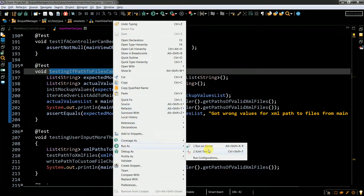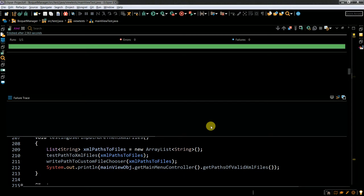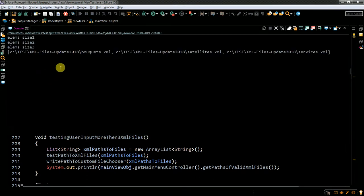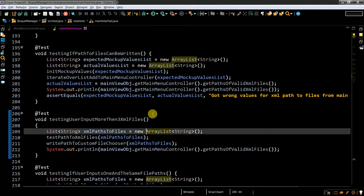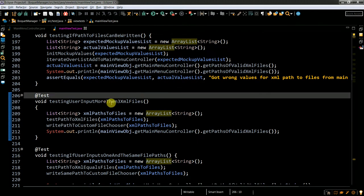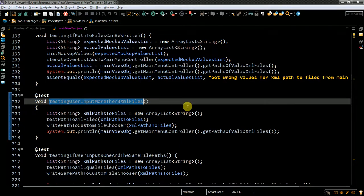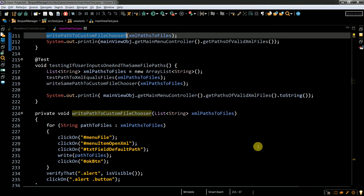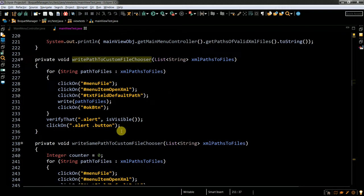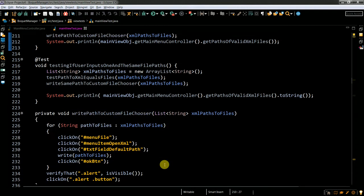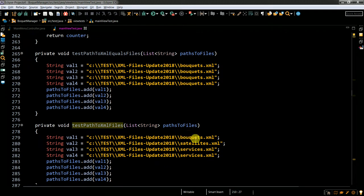It then verifies whether I got the order correct. Let me execute this test. You can clearly see it works. The output looks like the following: this is what I get from my main menu controller — the amount of elements. You see one iteration, second iteration, third iteration. This happens in my test. The next test is where I input more than three files. Here I have the method with the assertions.